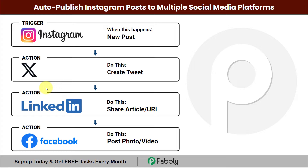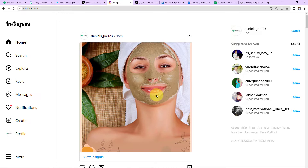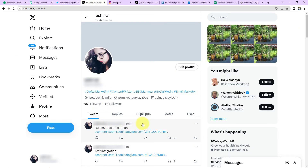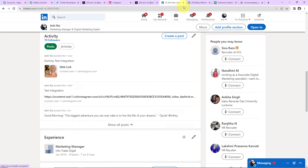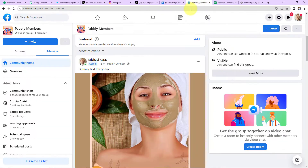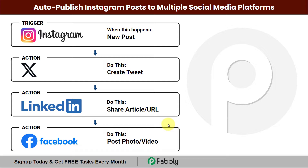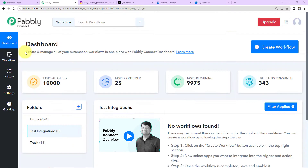To do this I will have to integrate these applications, and we are going to do the same using Pabbly Connect. As soon as I have a new post on Instagram, the same thing will be posted on Twitter, then on LinkedIn, and then on Facebook group. Let's begin and understand how you can integrate and automate this entire process yourself.